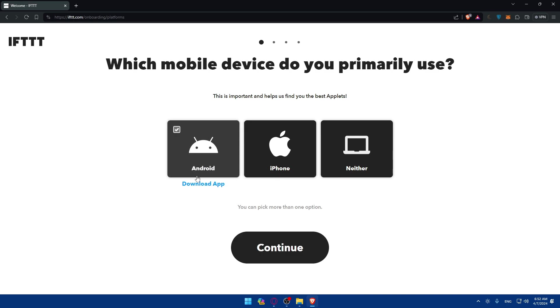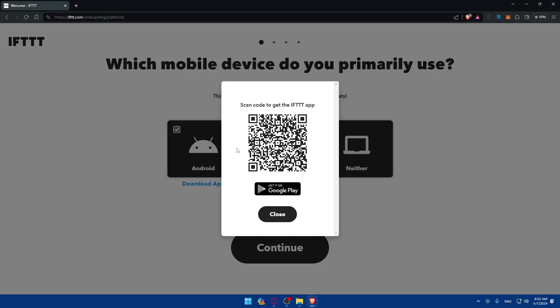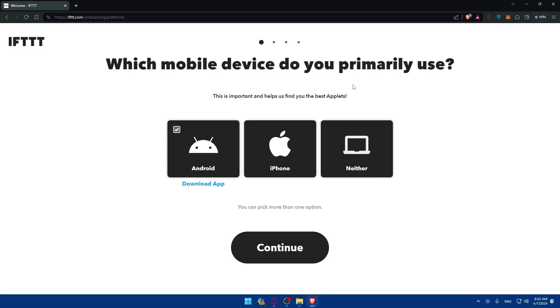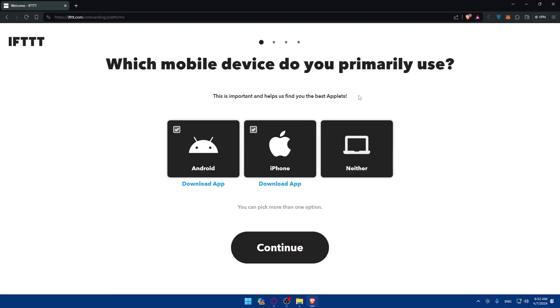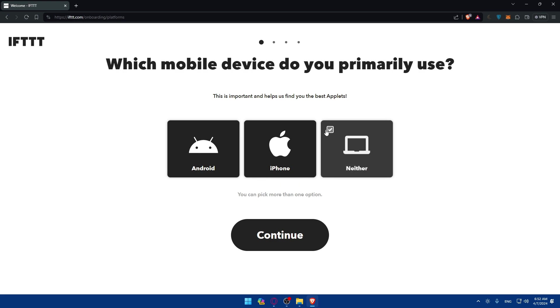For example, let's say I'm using Android. You can click here on download the app and scan this QR code and you'll be able to download the app right away. Same for Apple - click here and you'll be able to download it if you click download the app. If neither, you can just continue.